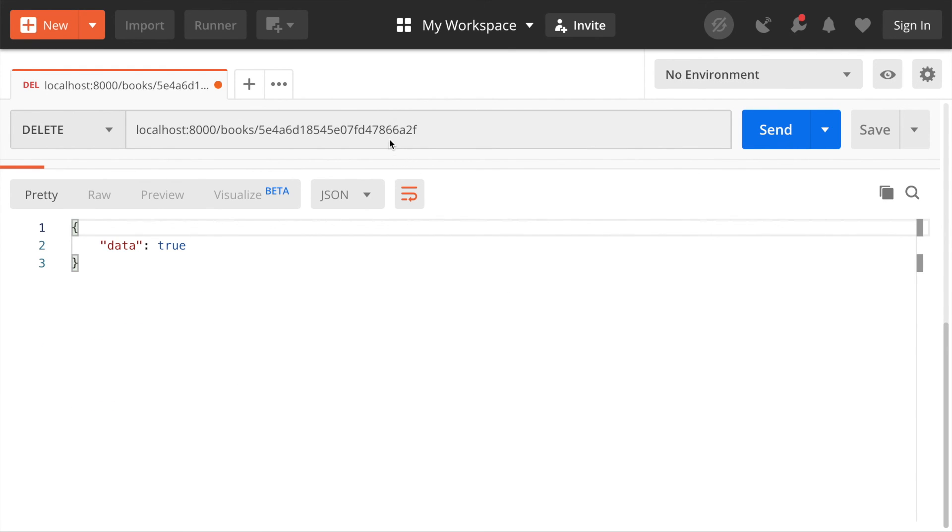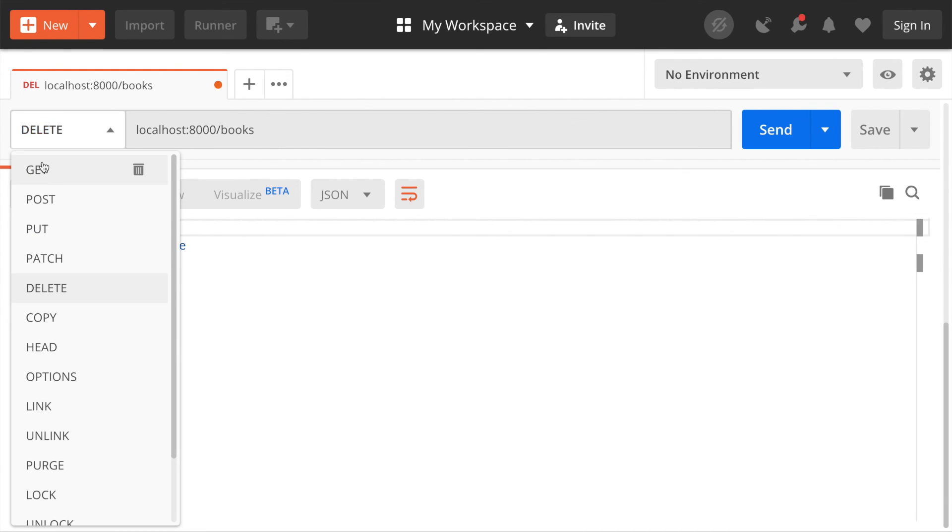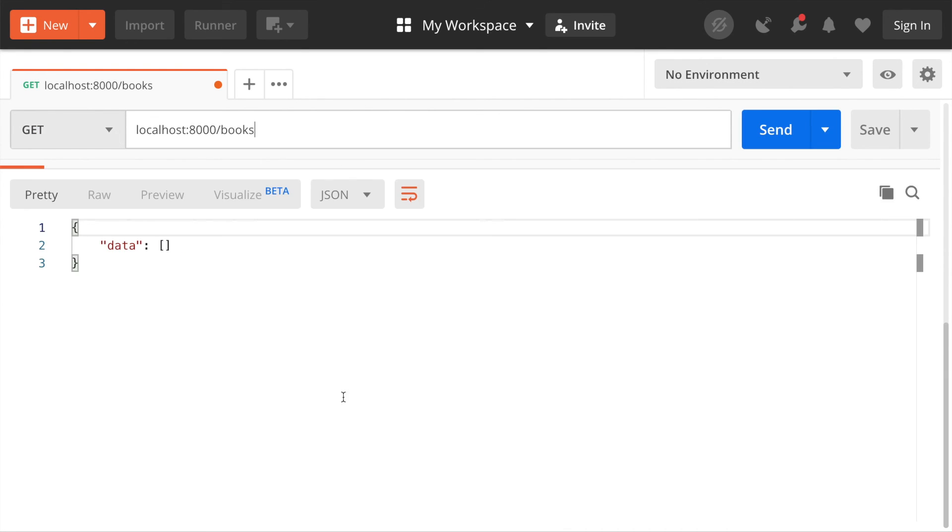Send true. Cool. So we go to the books again, the delete... the GET method. Now we can see an empty array again. That's basically it guys for creating the RESTful API with Express and MongoDB. Hope you guys enjoyed it. Thanks for watching. See you in the next course.